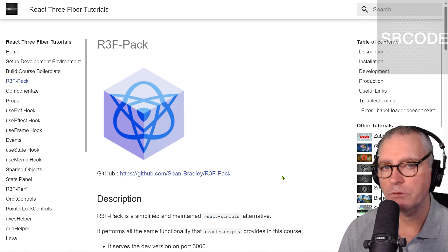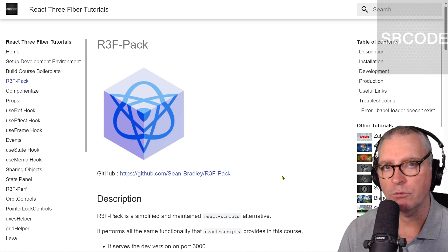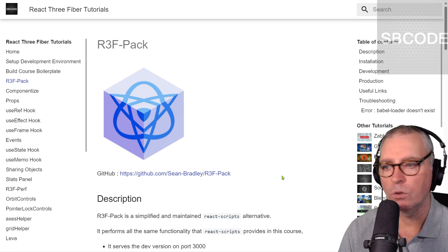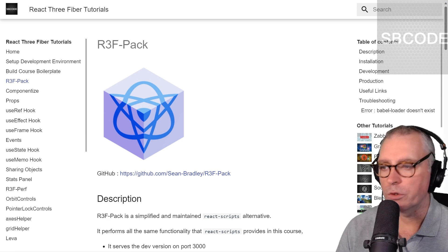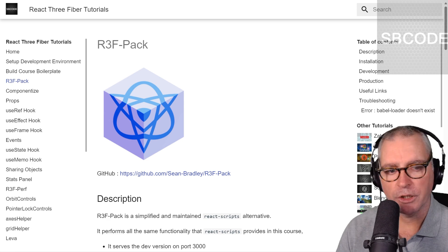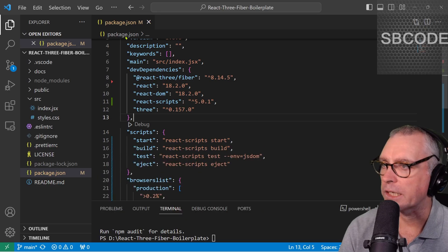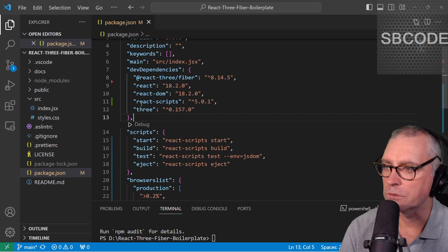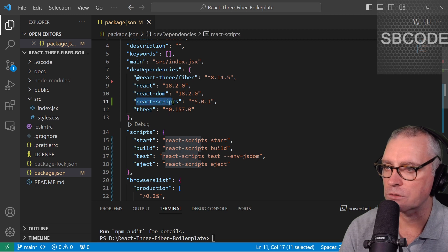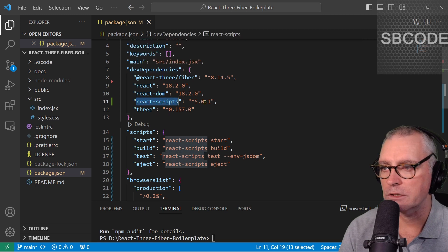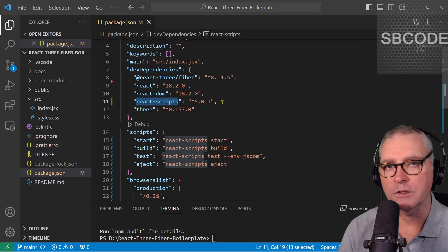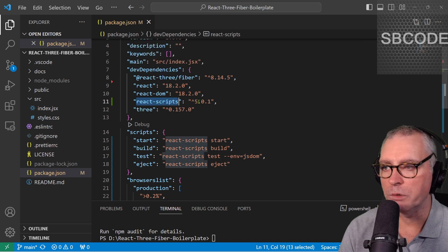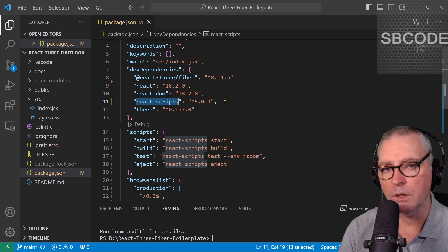So if you've ever used Create React App or just imported React Scripts directly inside your package.json, you'll see a React Scripts dependency. And if you keep it up to date, the number will be 501.